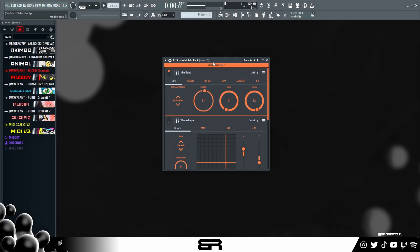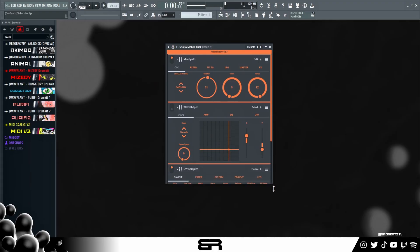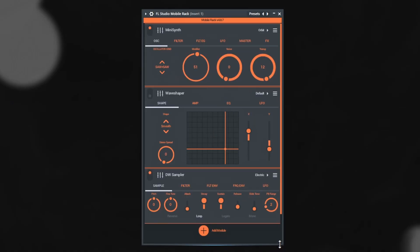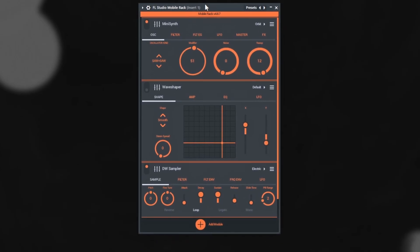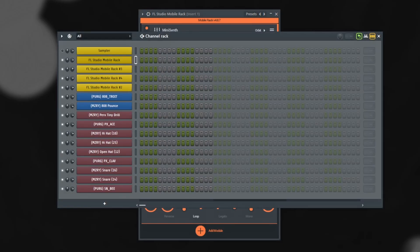What's up guys, today I'm going to be showing you how to make some beats and how to utilize the new mobile rack and mobile rack effects in FL Studio 2025. I'm going to be showing some tips and tricks on how to use it. This seems very simple but it's actually a very complex system. At first I was like, oh this is just some mobile stuff they threw in, but there's actually a lot you can do with it.